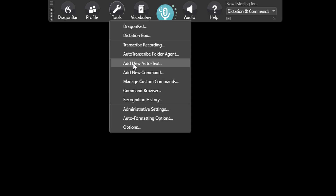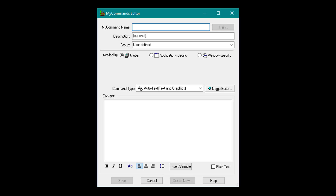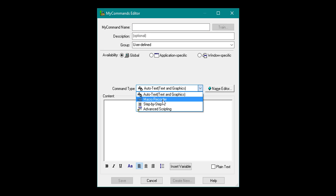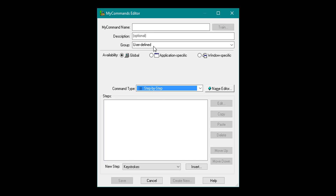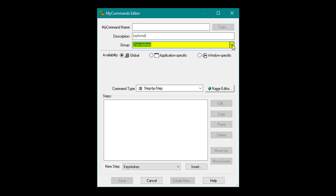Let's get straight into it. I am going to come to the top and select Tools, then select Add New Command. When the window opens up you can choose the command first. I am going to come down to Command Type and select Step by Step, as that is what we will be working with. You can put a command name in — whatever command name you use will execute the command. You can give it a description and choose which group to put it in, and you can change the name down here, keeping different folders and groups for commands together.